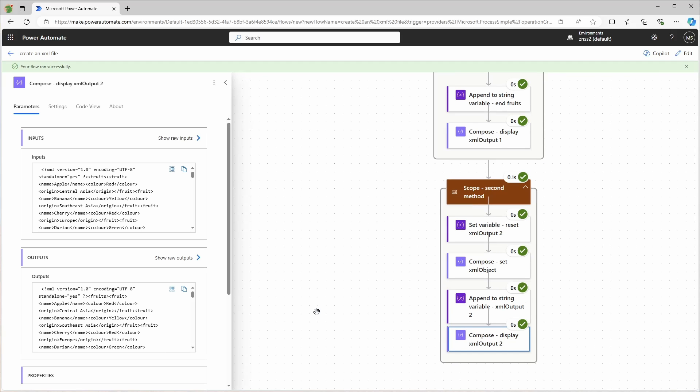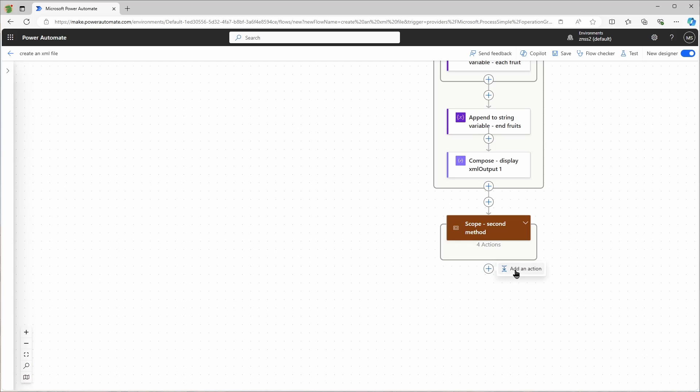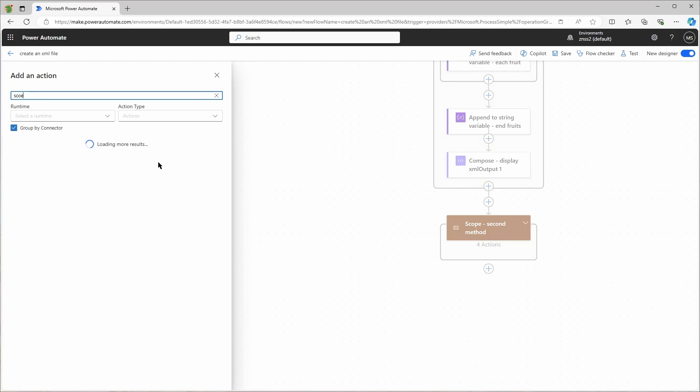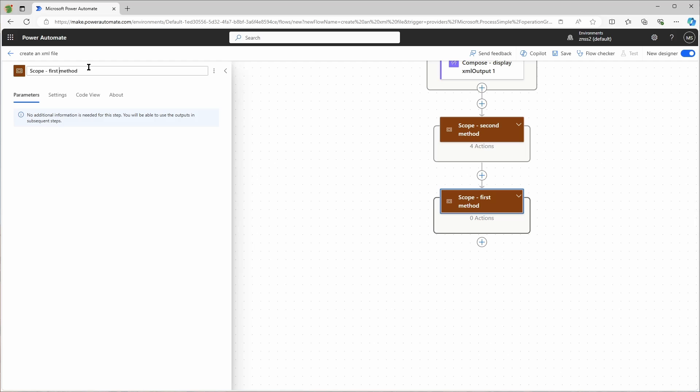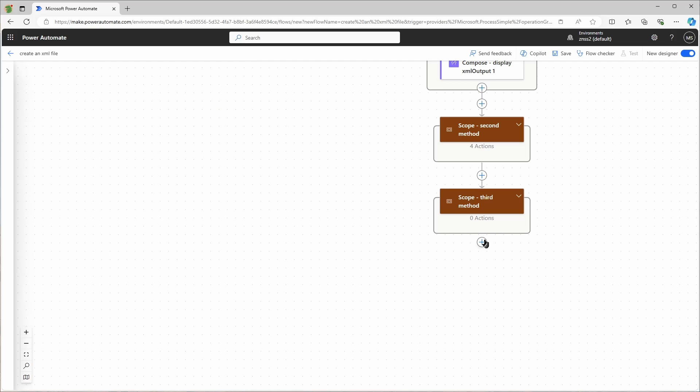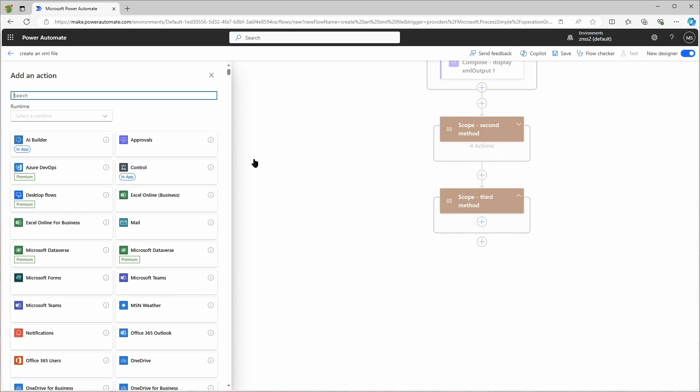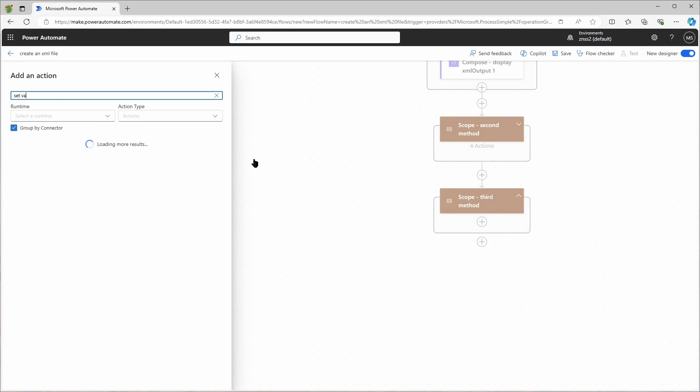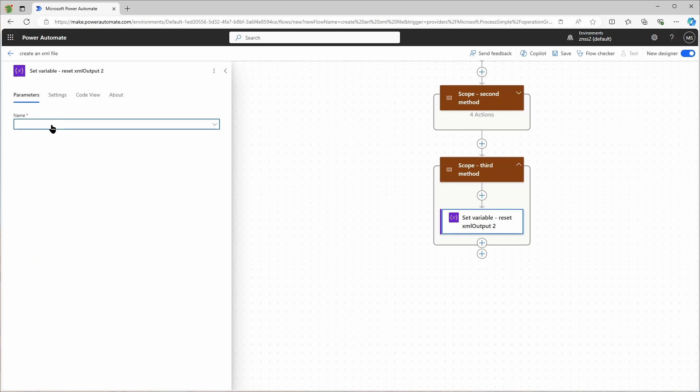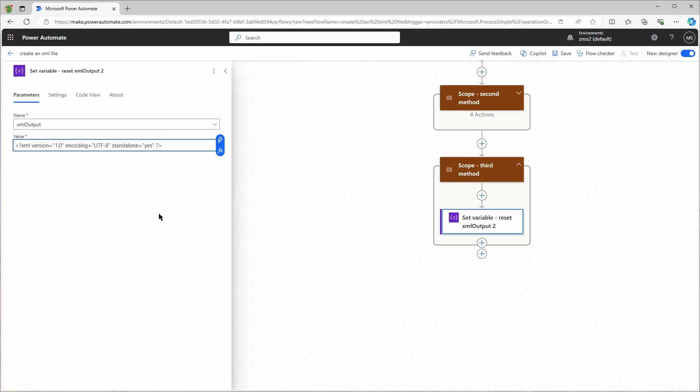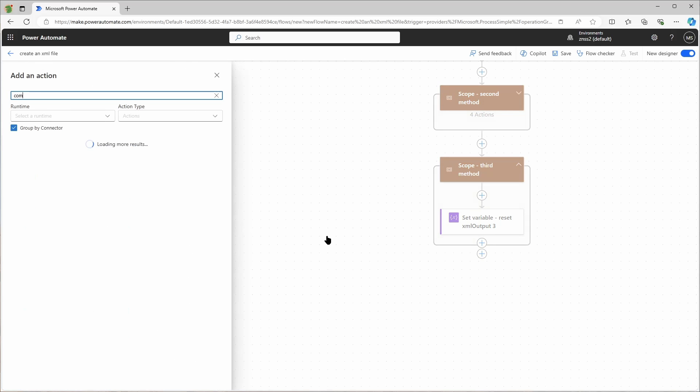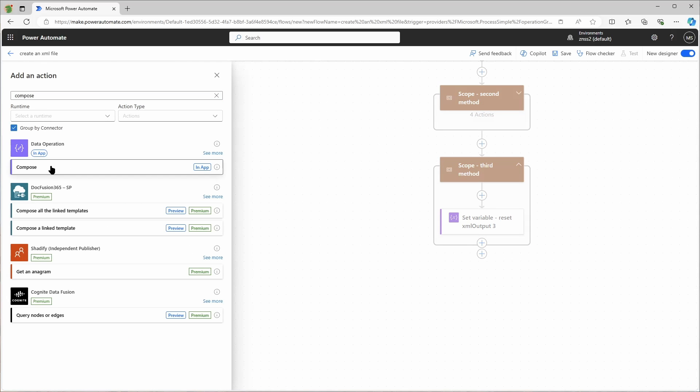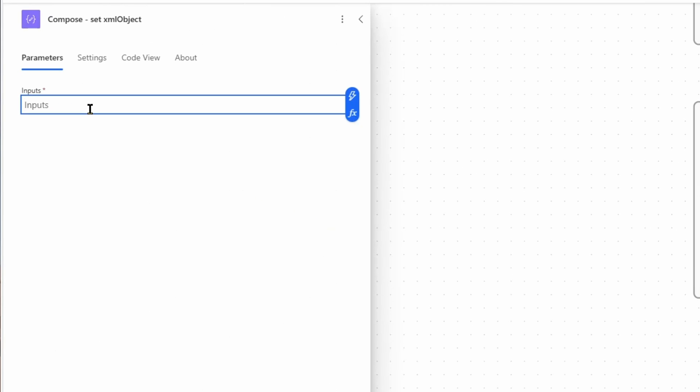Now there is a third method to create XML files when you need to have a very special structure. I'll add another scope for this. And I will reset my XML output variable again. And now I'll use a compose action just to show you what I mean with a bit more complicated XML structure. So let's say your XML should look like this.